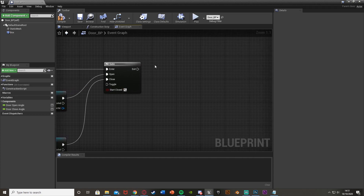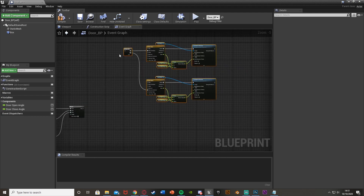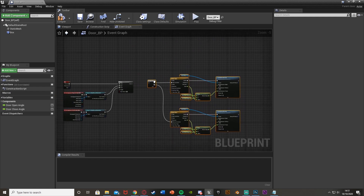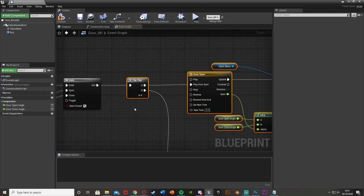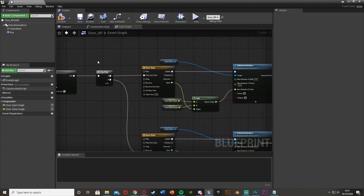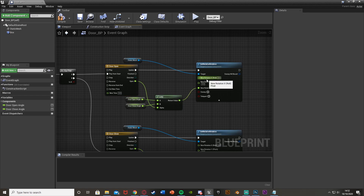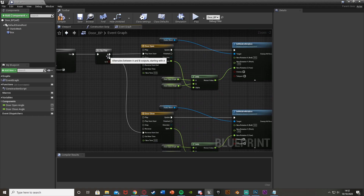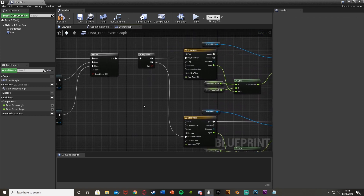Out of the exit - which is what will be fired off - I'm going to put my door opening code, which I made earlier. There is a video linked on screen explaining this in more depth. Essentially, when we press E the first time it goes into a flip-flop, off A to play the door open timeline animation and set the rotation of the door. When we press it again it goes out of B and closes the door.